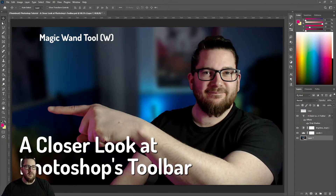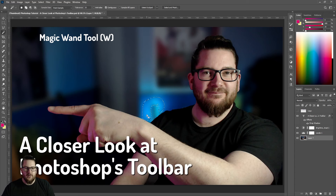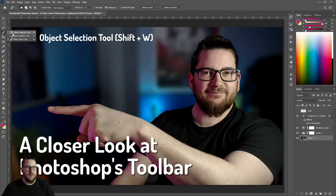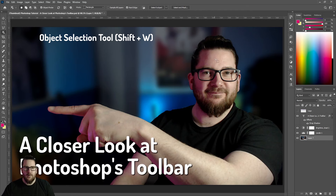Next up we have a couple of types of auto selecting. One is the magic wand tool — click on an area and it will select all the pixels that are very similar to it. You can change that amount by changing the tolerance. If we right click on that we get the object selection tool, which when it works will highlight an entire object in an image.